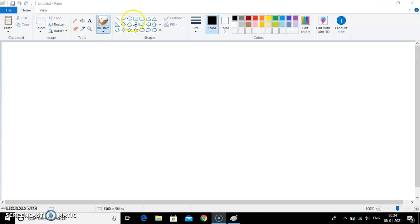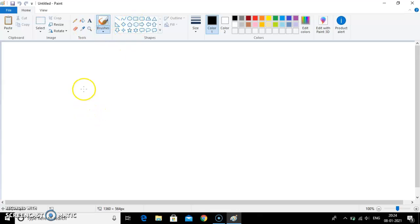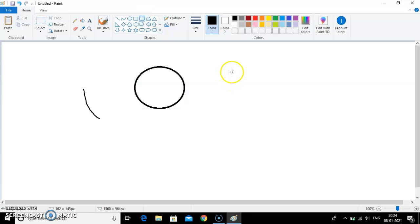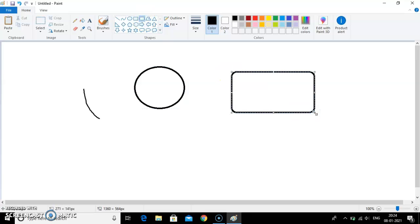So now first of all what I will do, I will draw two different shapes. Let's say first I have drawn a circle and next I have drawn a rounded rectangle. These are the two shapes that I have drawn.